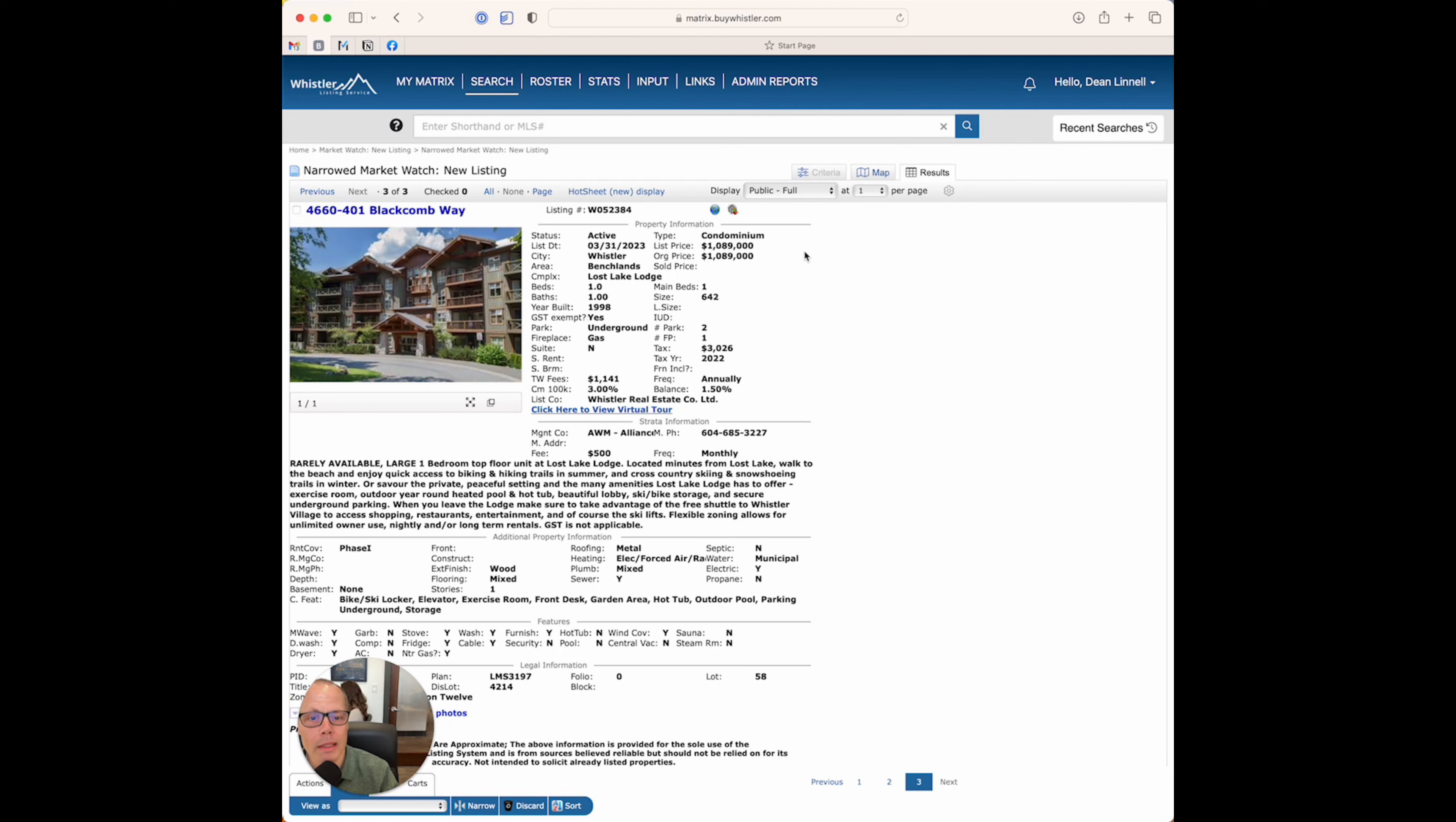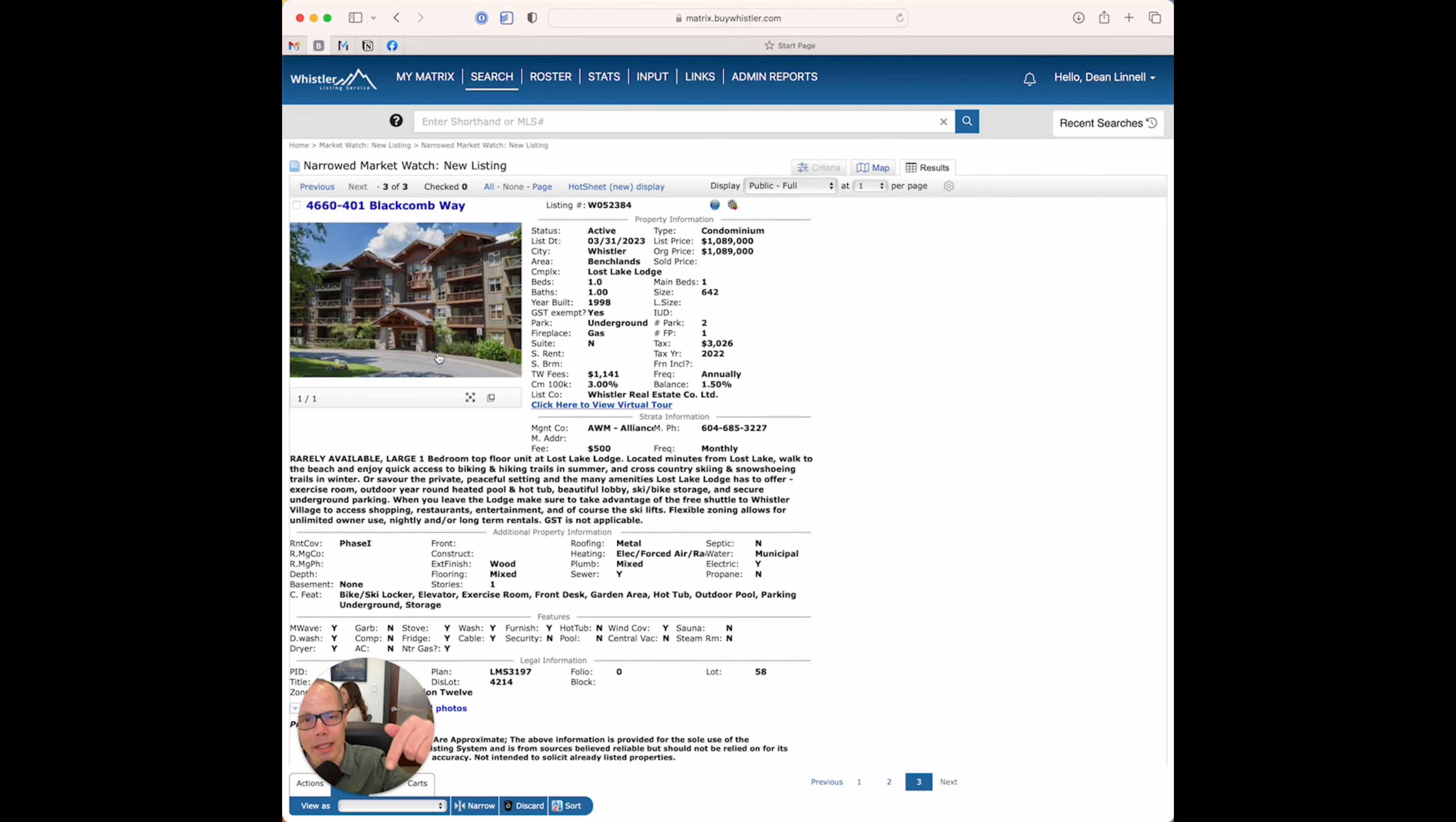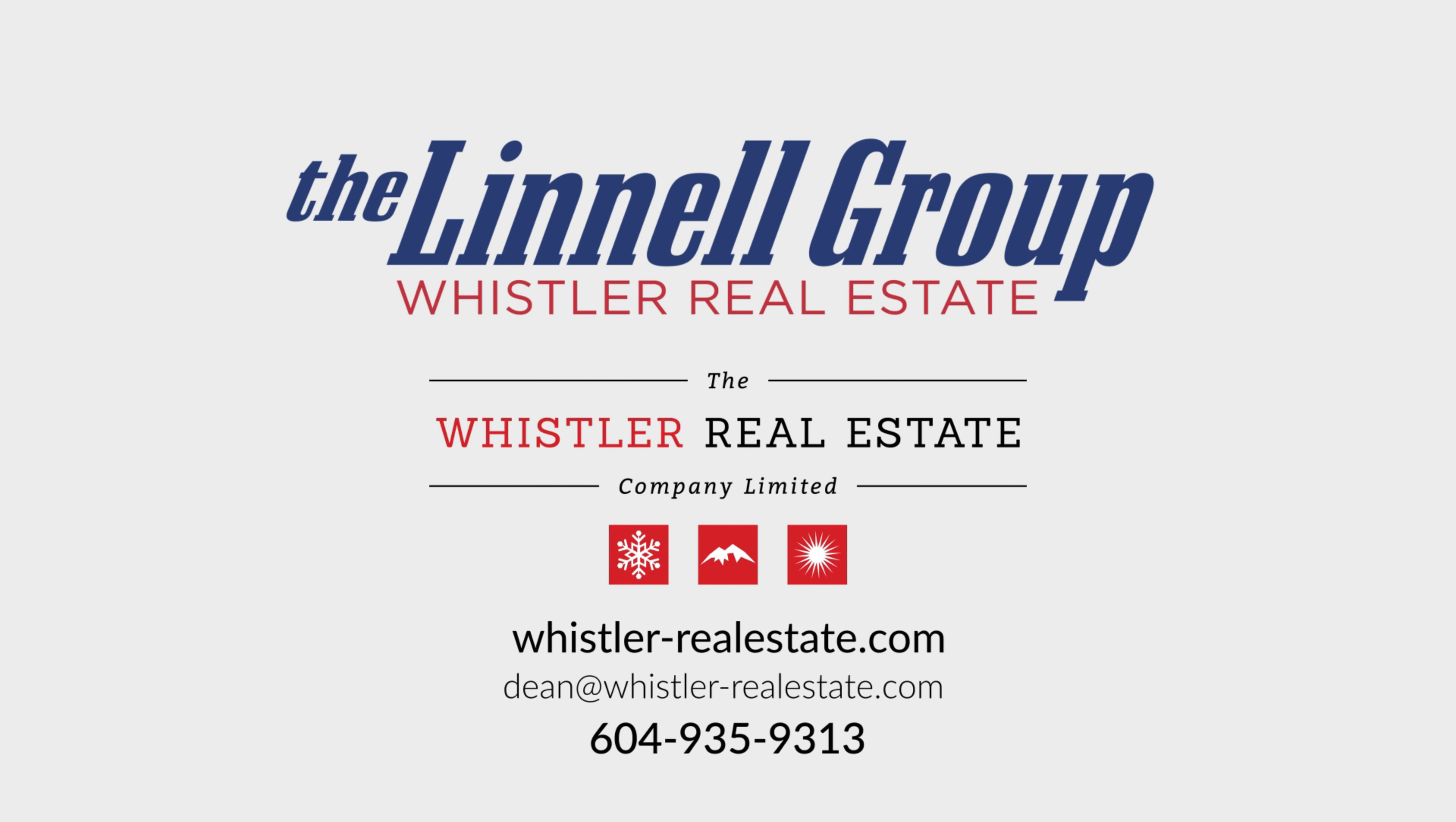But this is a good buy, $1,089,000. I think this one will probably sell pretty quick. It's only been on the market now for a few days. So, that's my top three picks for this week. If you have any questions about real estate in Whistler, certainly reach out to me. My contact details are in the description below. And I hope you guys have a great weekend, and we'll see you soon.